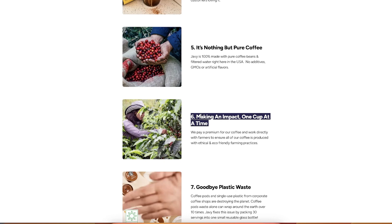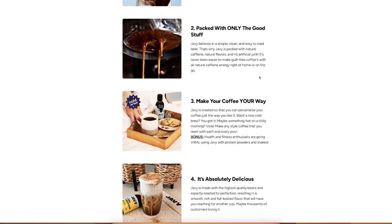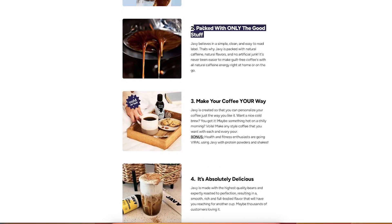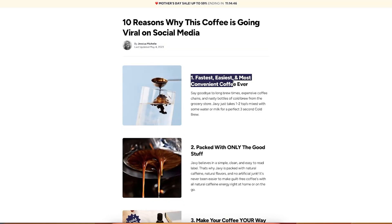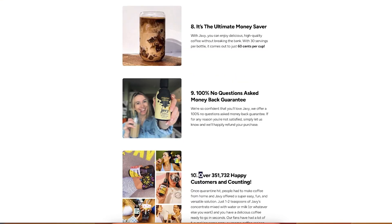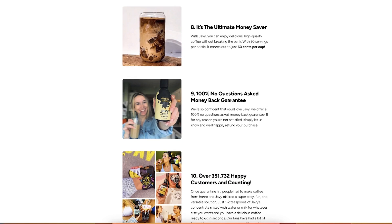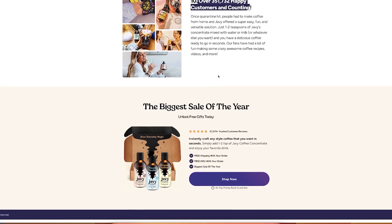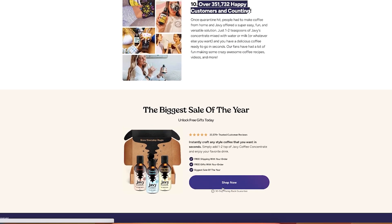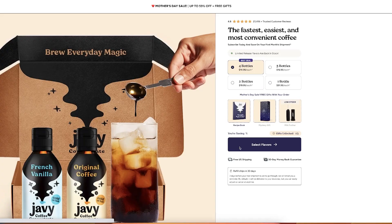For example, the emotional reasons to buy this product would be making an impact, just makes you kind of like feel good. But at the same time there's some rational reasons like packed with only the good stuff, right, so it's good for your body. Fastest, easiest, and most convenient. And then you see over 351,000 people have bought this product. If so many people have bought this product it's probably good, so now you would actually take a chance to look into the product itself.